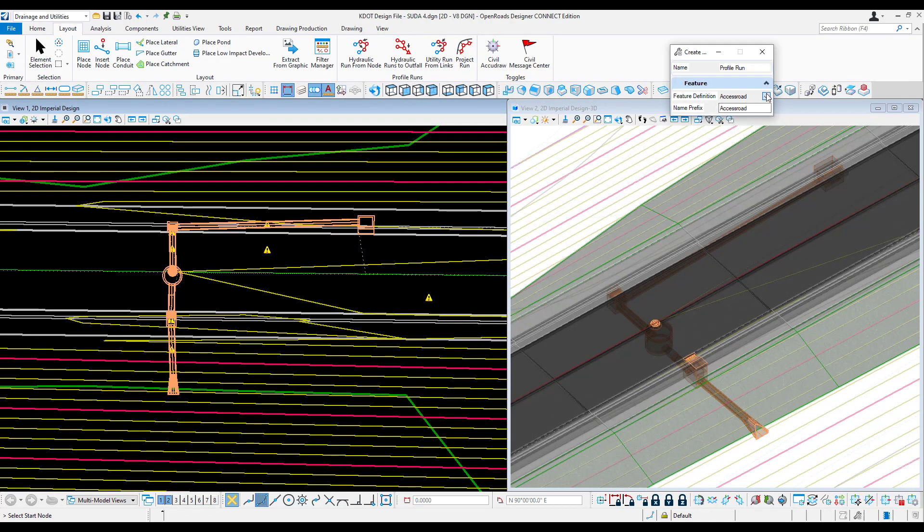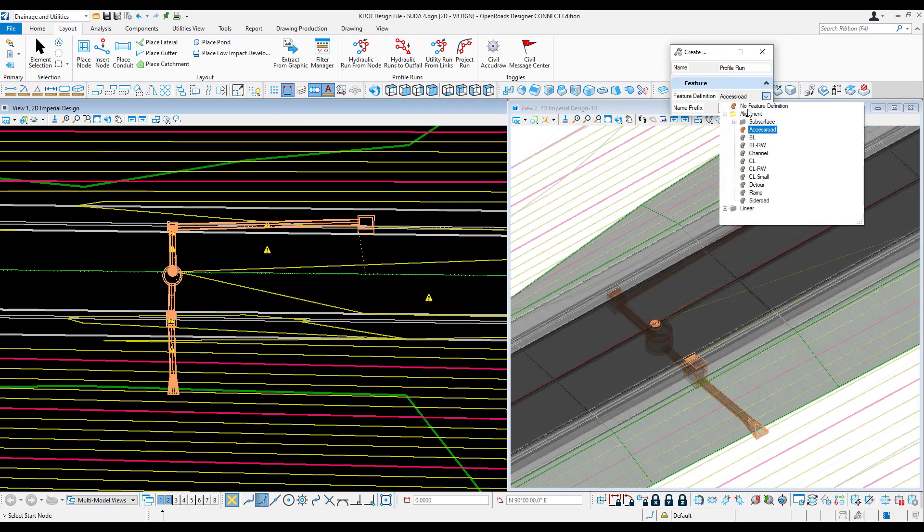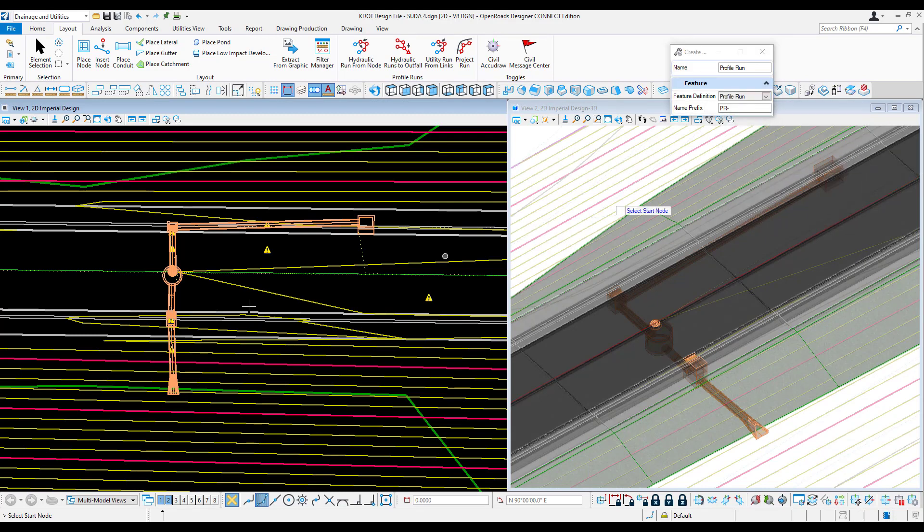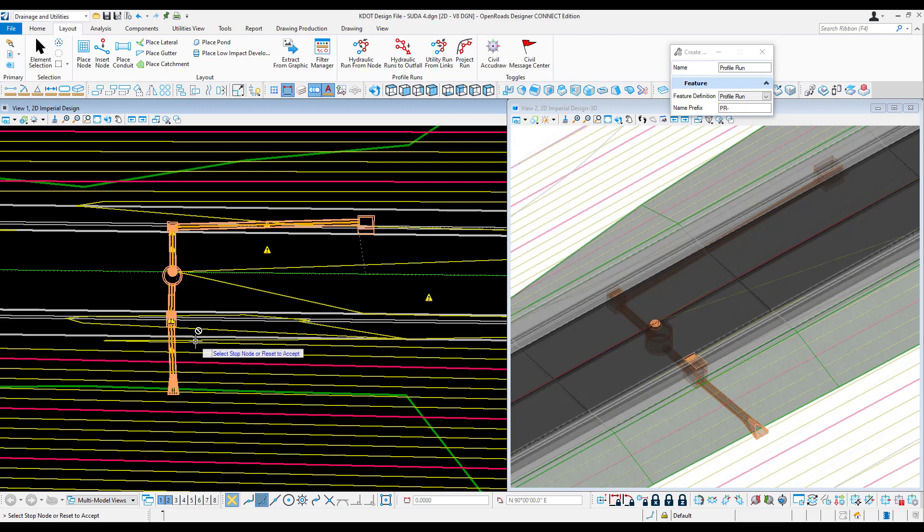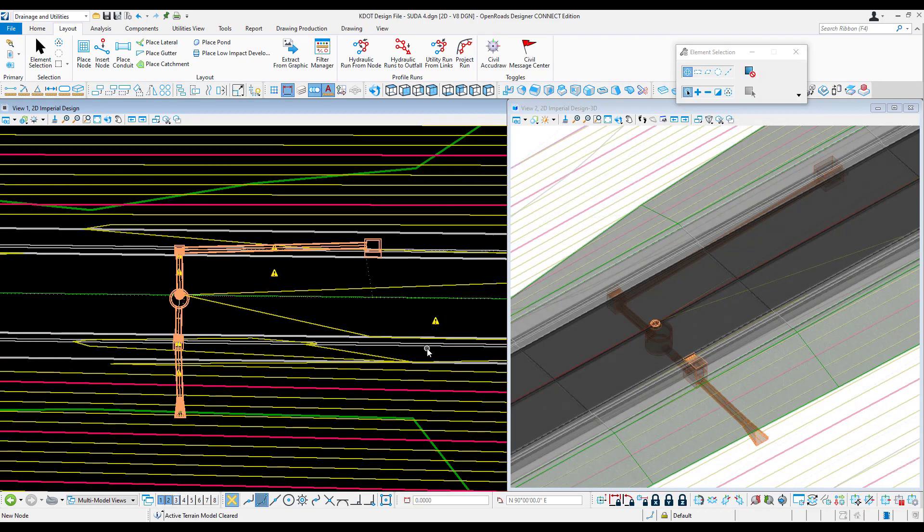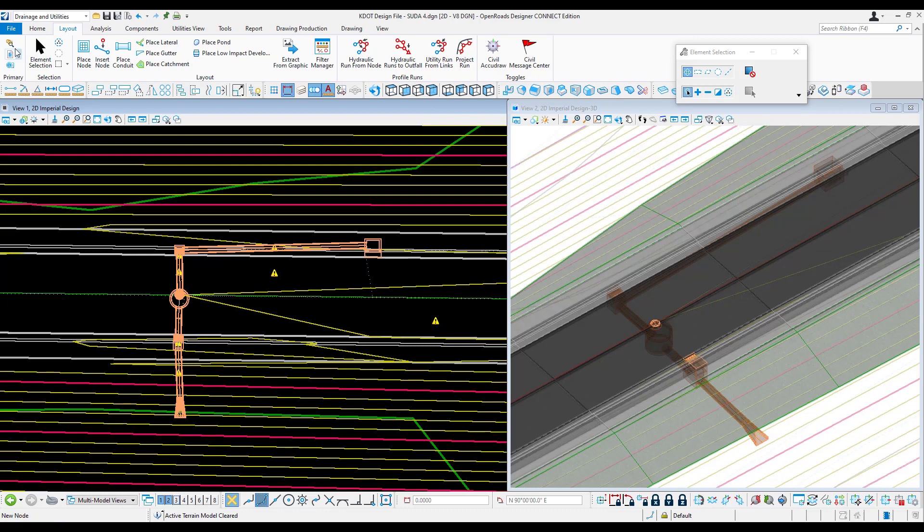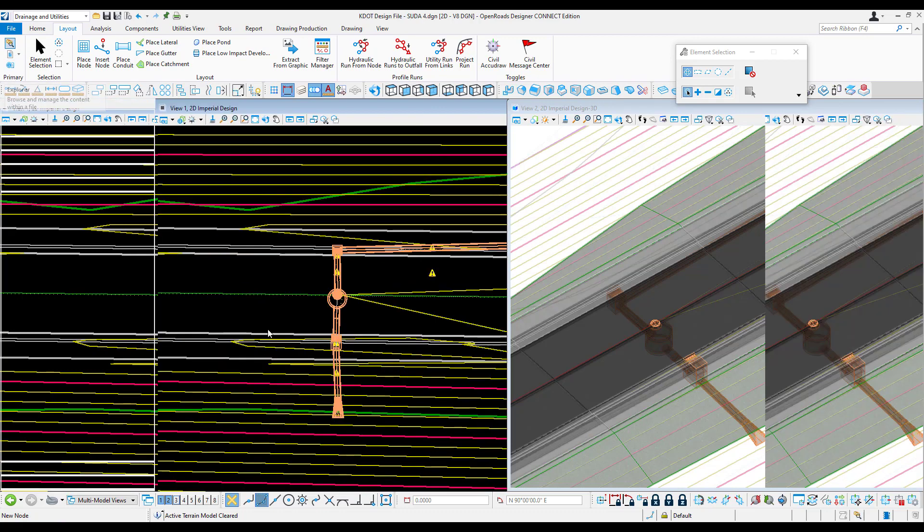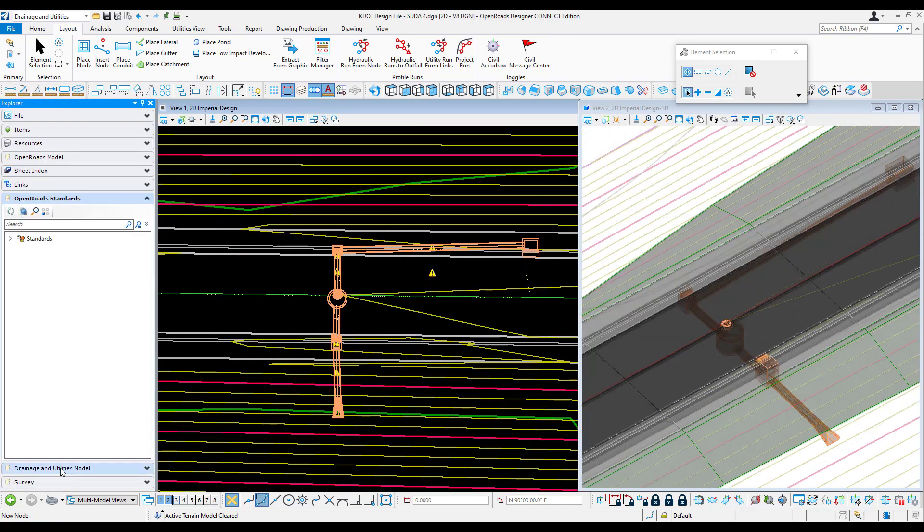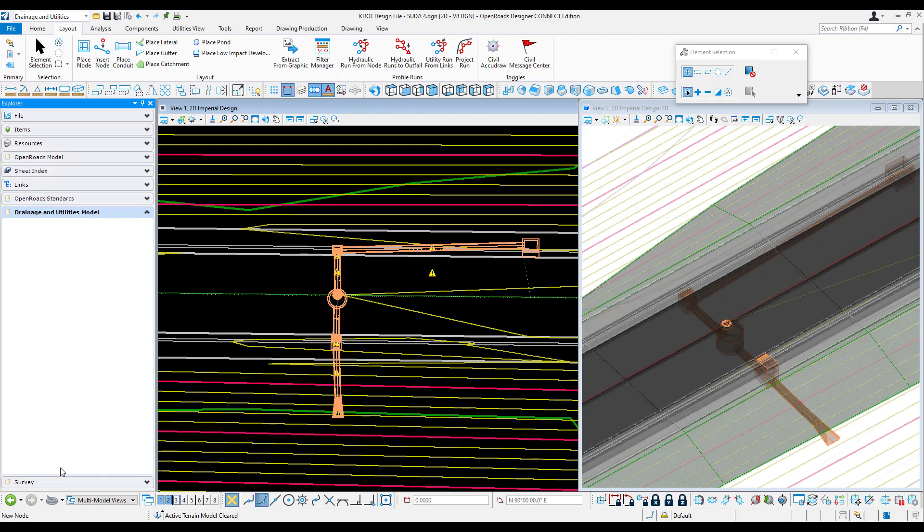I'll open my feature definition access, go to subsurface and profile run. I'll click my start node and my end node and left click. To review the profile run I just created, I need to open my explorer. I'll come down here to drainage and utilities model and open this up.